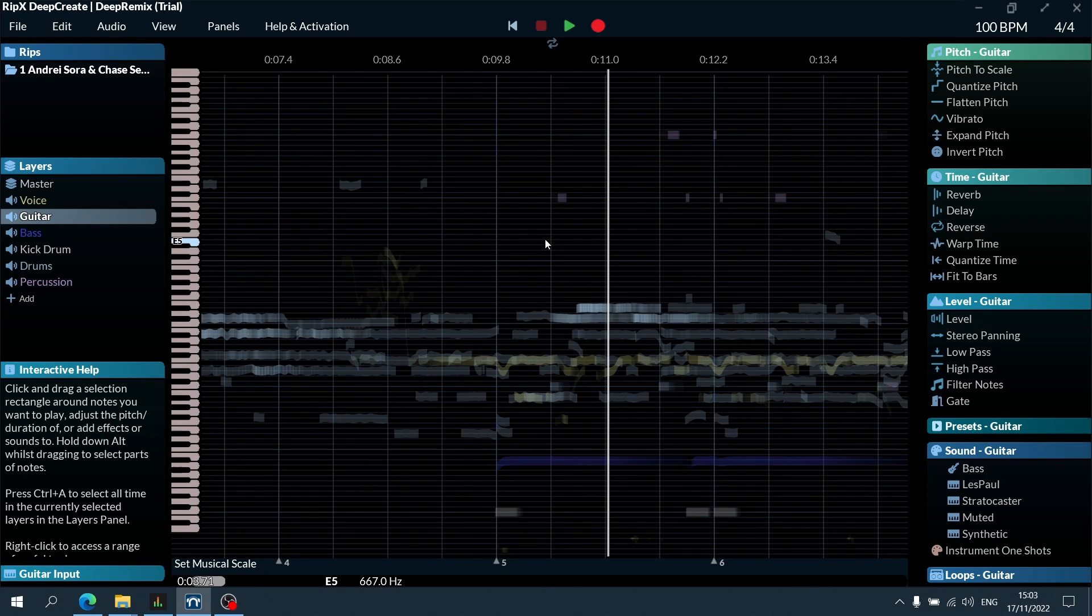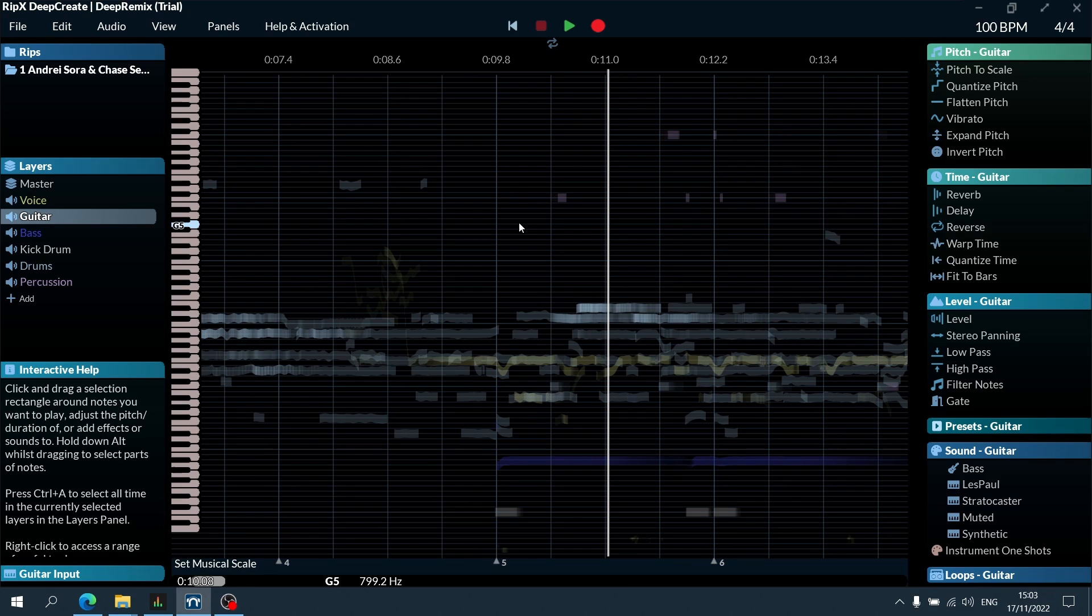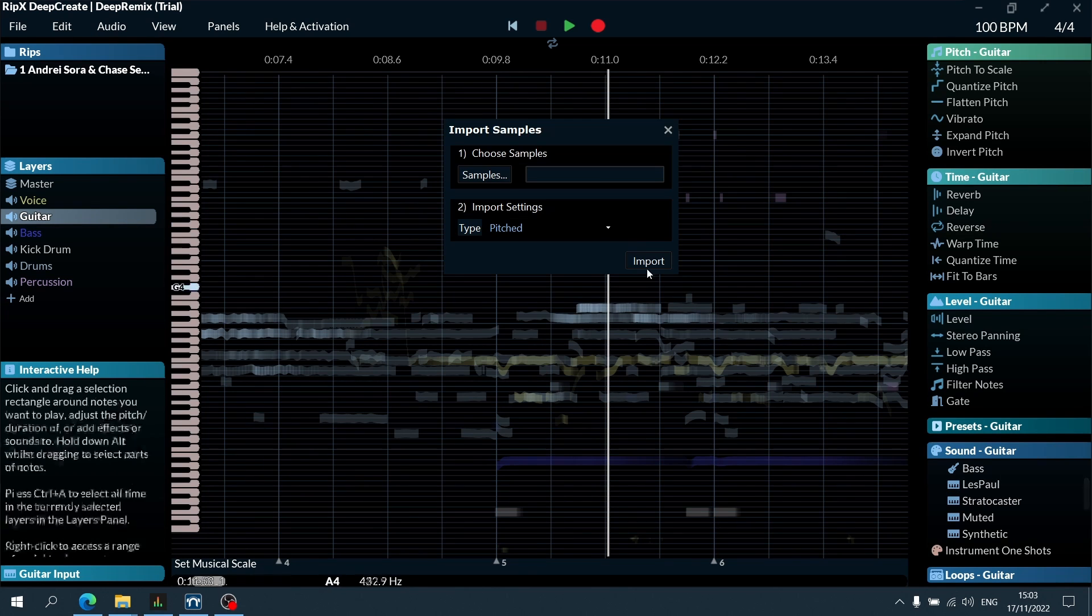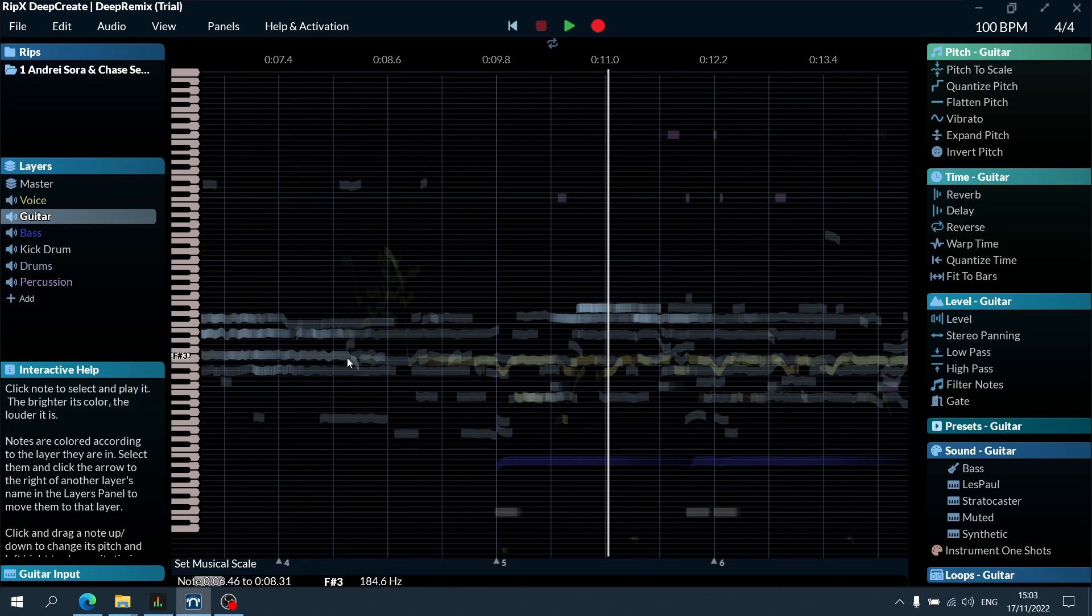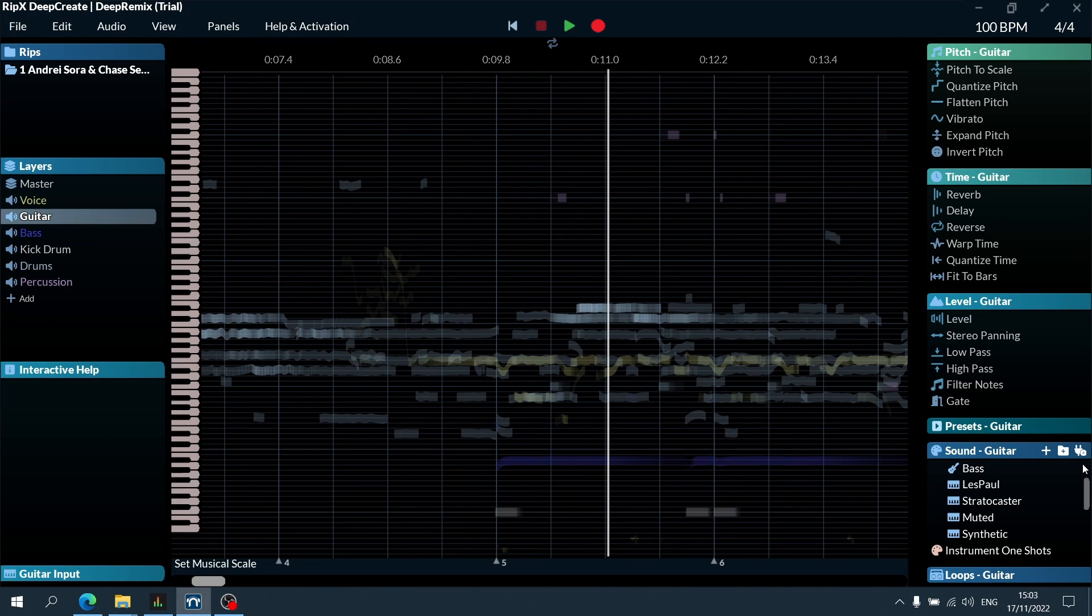Sometimes you write songs and you're not entirely sure if that's the route they should go. Or if you're a producer, you get demos and they have something there that you like, but you might like the melodic idea or the sound of it but want to change the note or the other way around. This actually lets you do that.